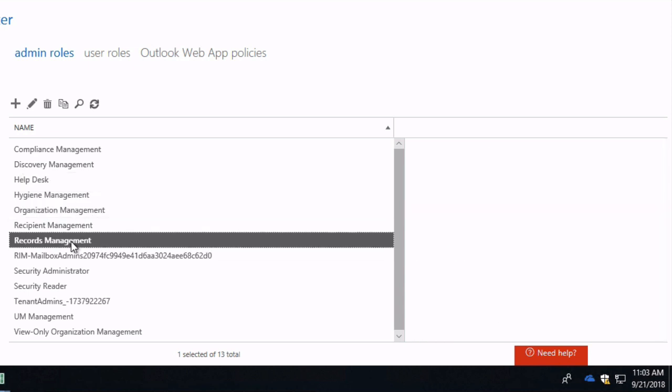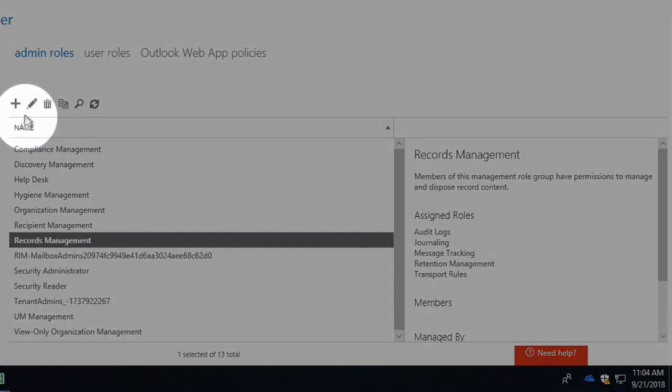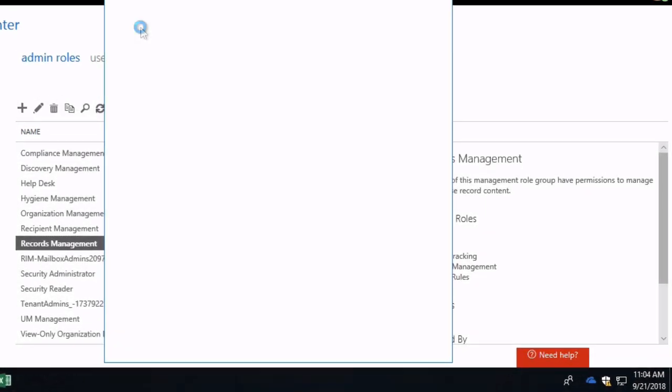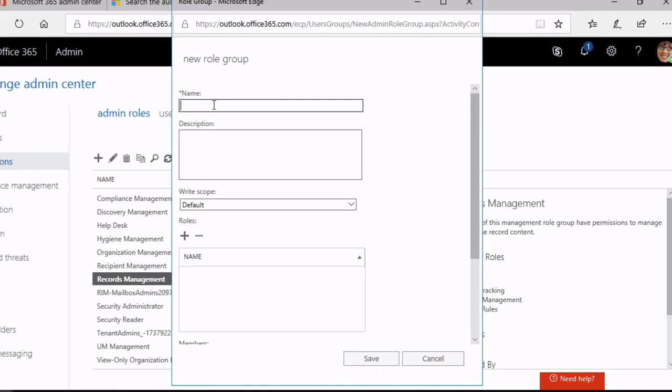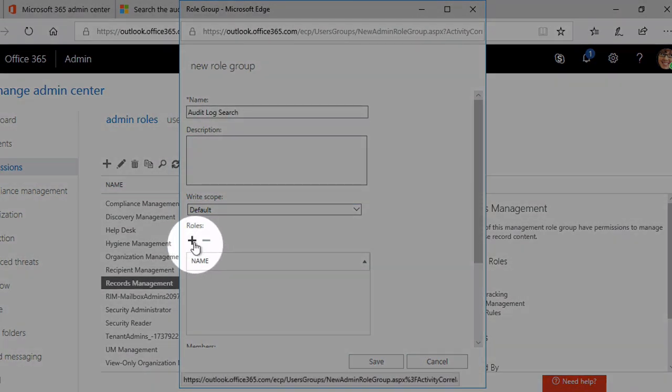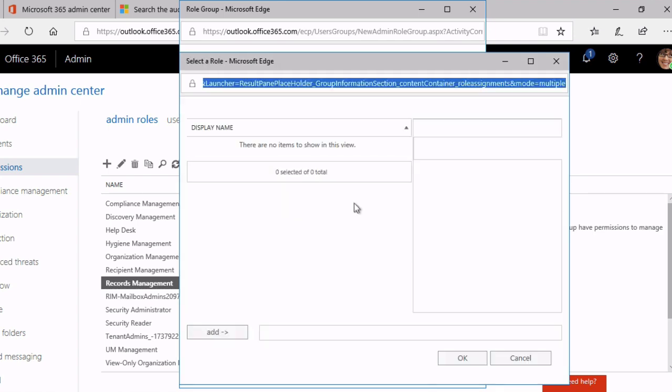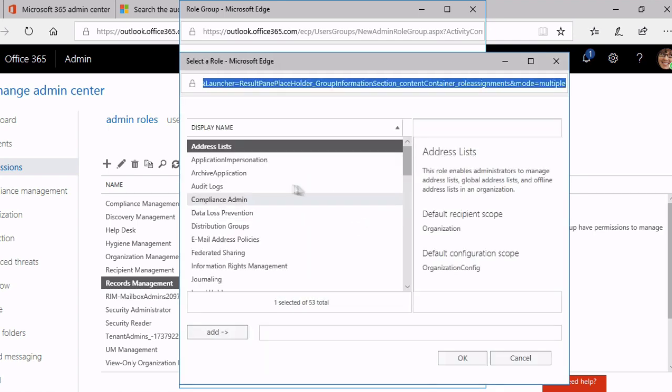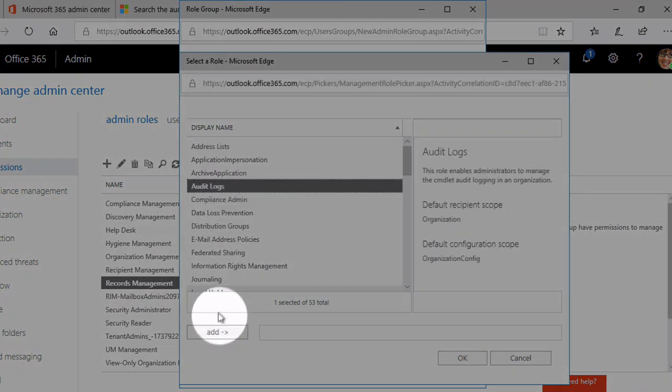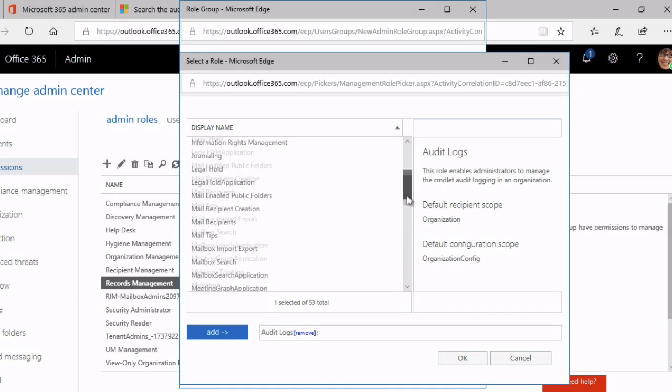So you've got a choice of some out of the box role groups to choose from but you can also create your own. You could add a new group here, call this perhaps audit log search. You can add in the roles you need here, so that would be audit logs and also view only audit logs.